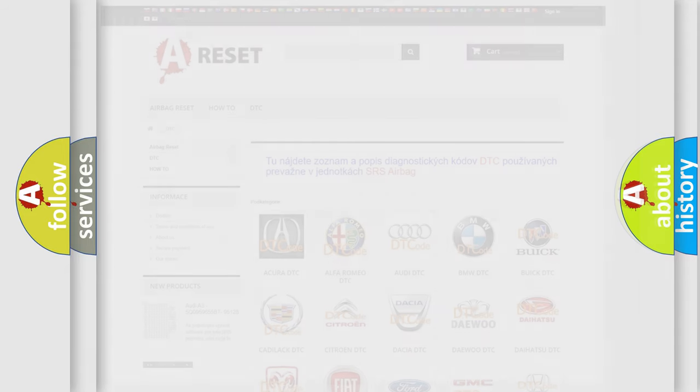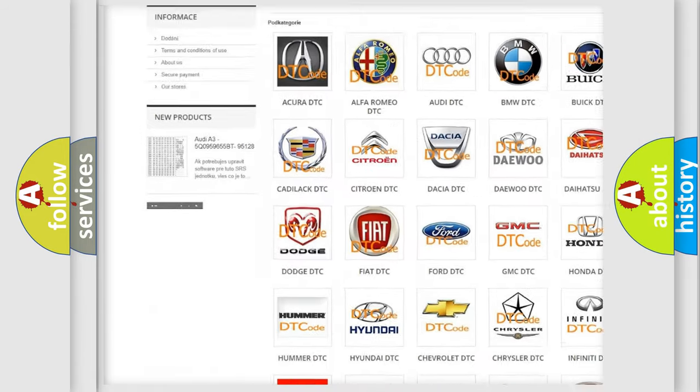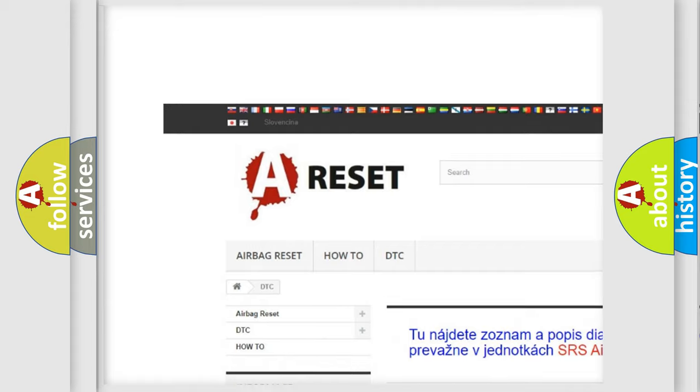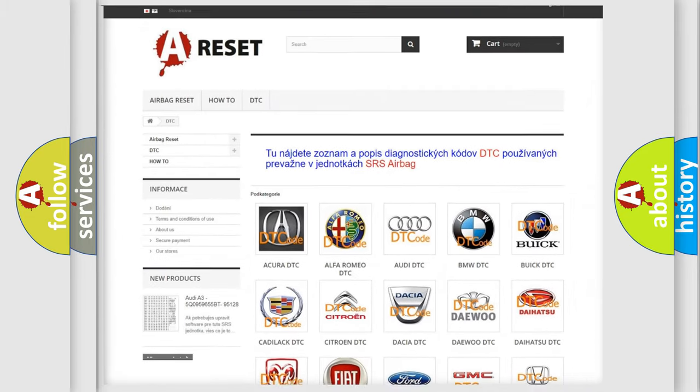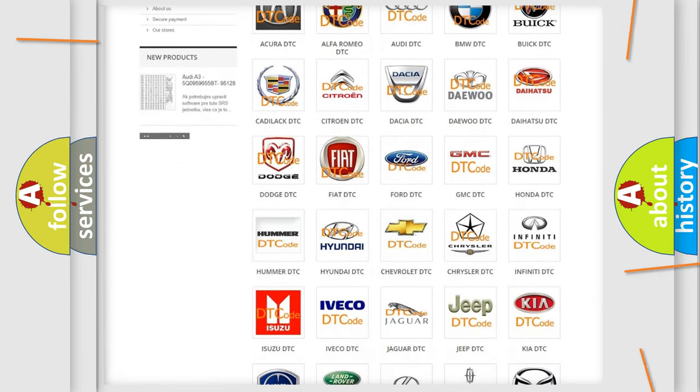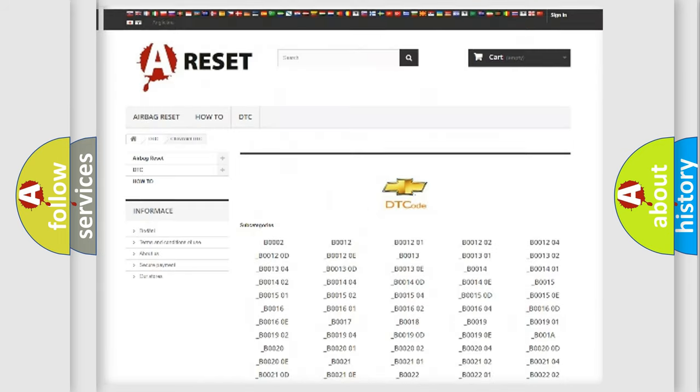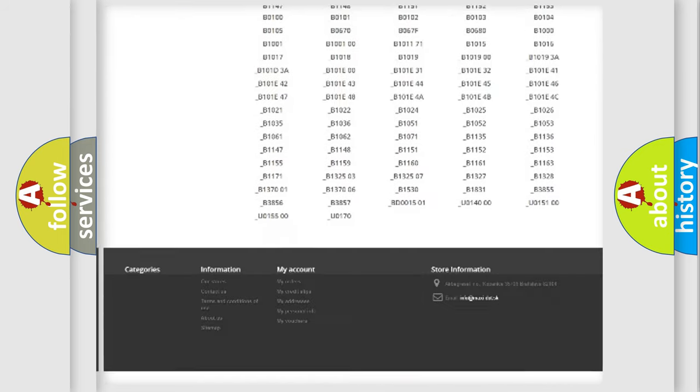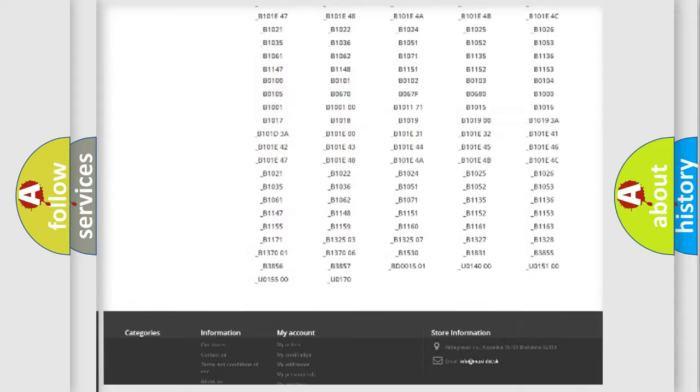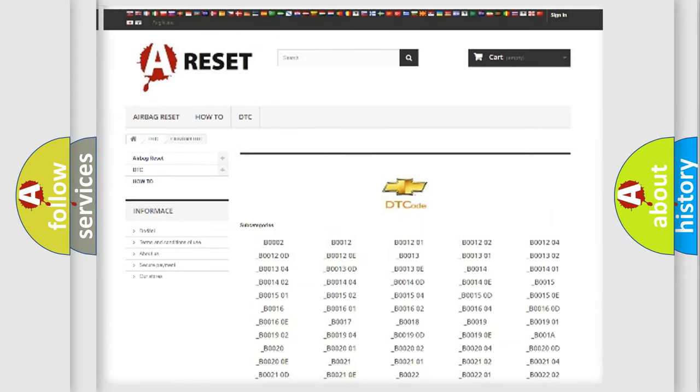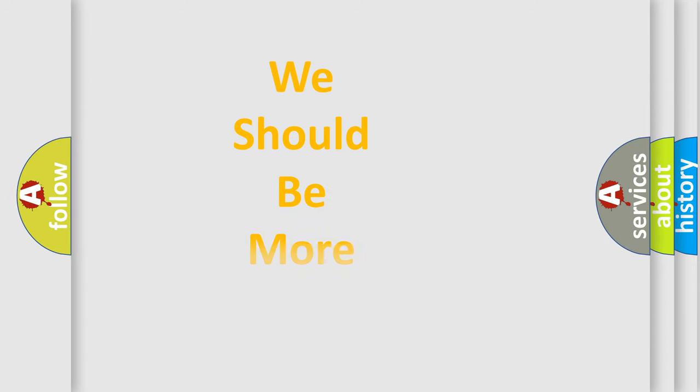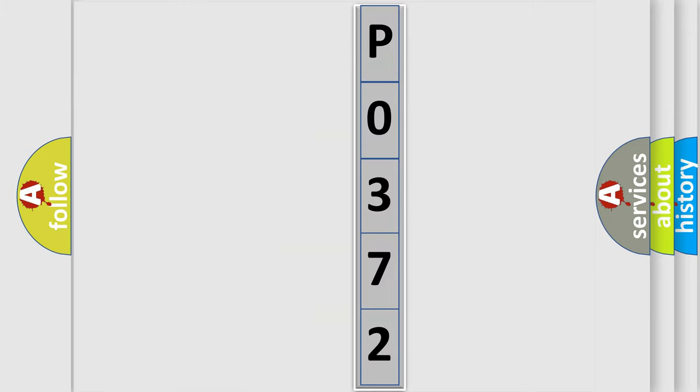Our website airbagreset.sk produces useful videos for you. You do not have to go through the OBD2 protocol anymore to know how to troubleshoot any car breakdown. You will find all the diagnostic codes that can be diagnosed in Chevrolet vehicles, and many other useful things. The following demonstration will help you look into the world of software for car control units.